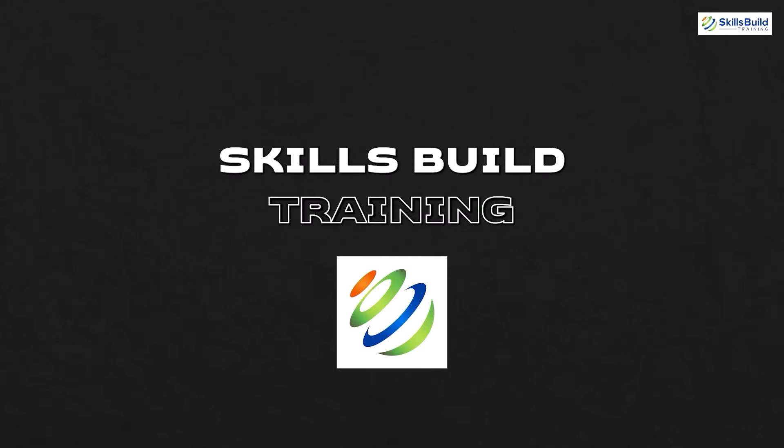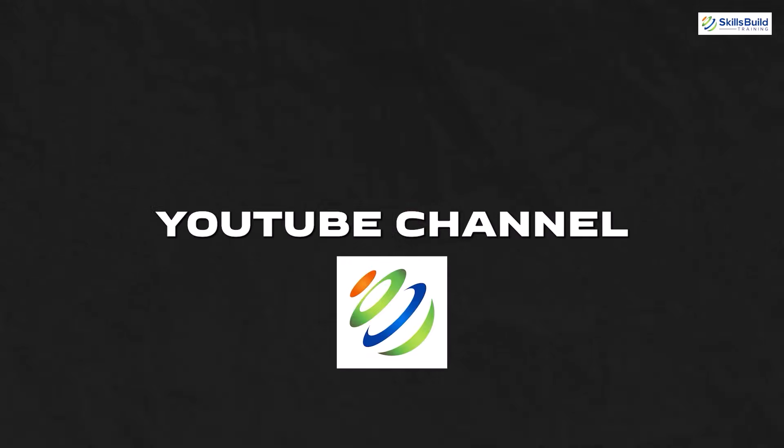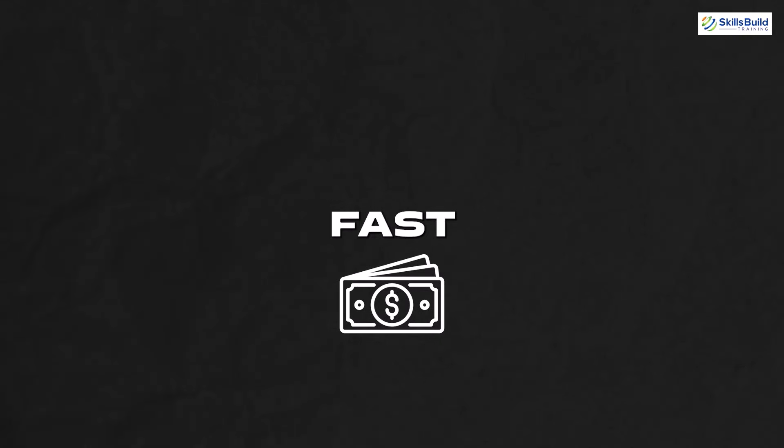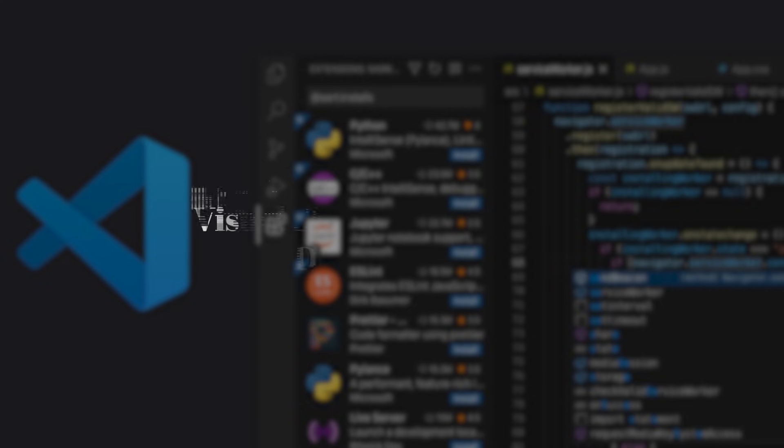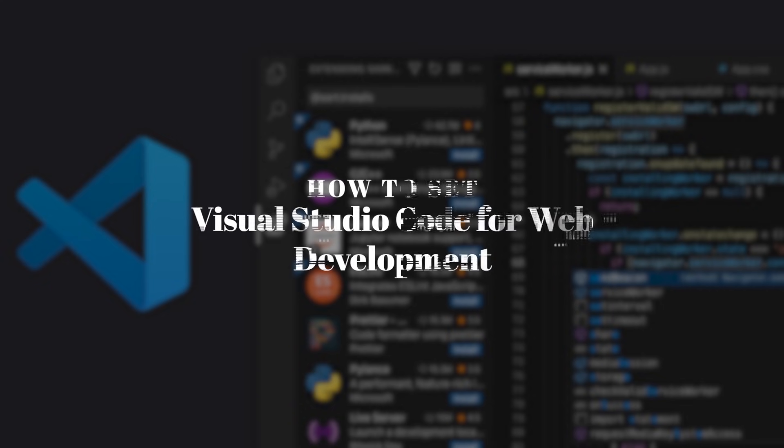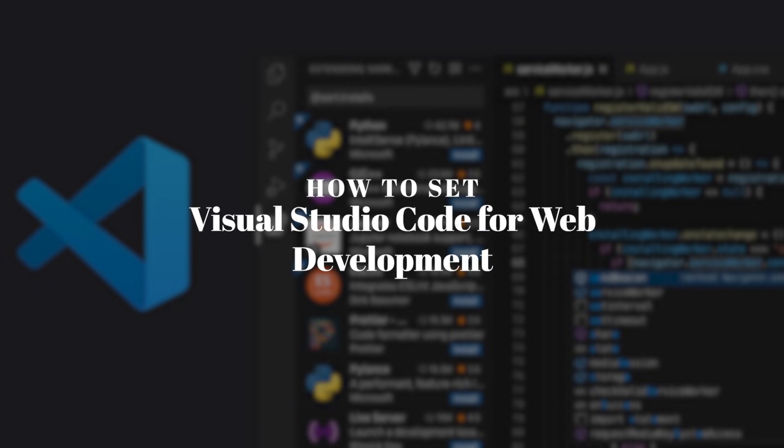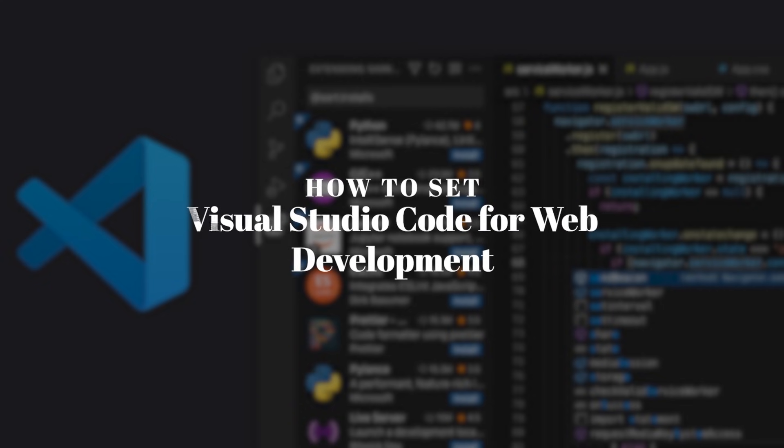Hey everybody, welcome to Skills Build Training YouTube channel. Myself Tilha, and this channel is all about showing you how to become an IT pro really fast. Today, we're going to show you how to set Visual Studio Code for web development.